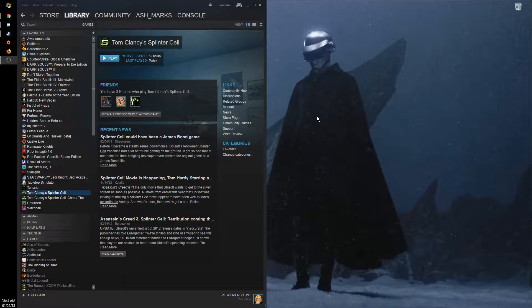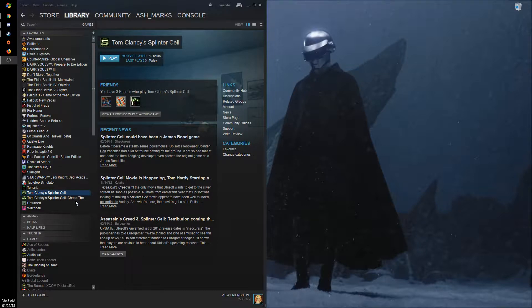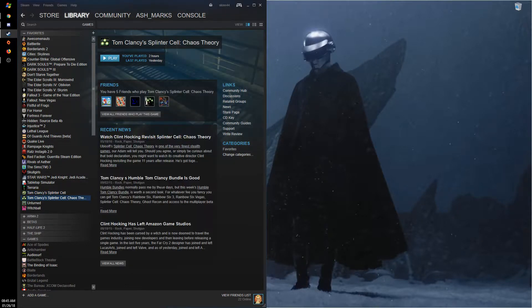Hi everyone, this is Ash Marks and I'm here to make a video about resolution changes in Tom Clancy's Splinter Cell and Tom Clancy's Splinter Cell Chaos Theory.